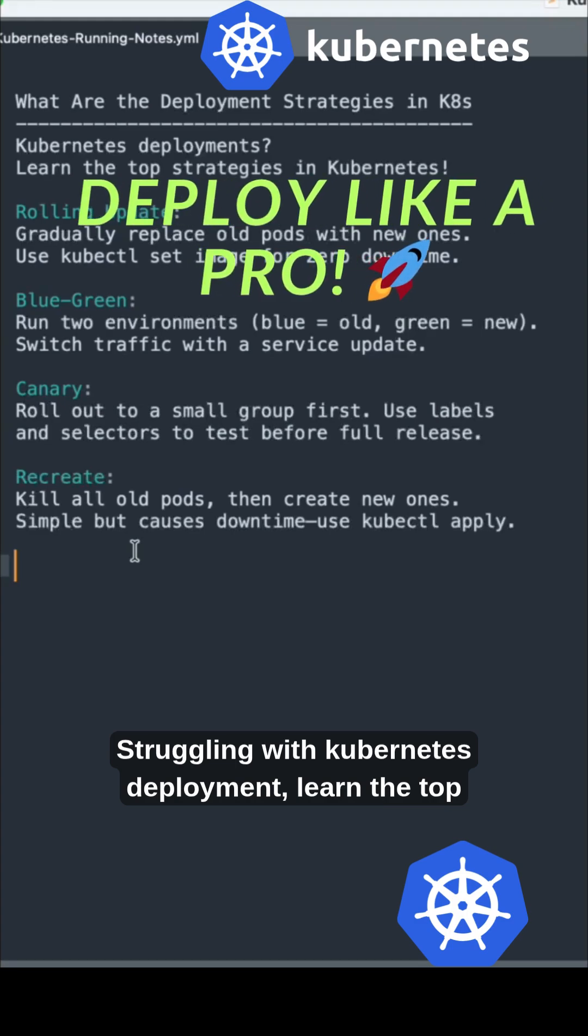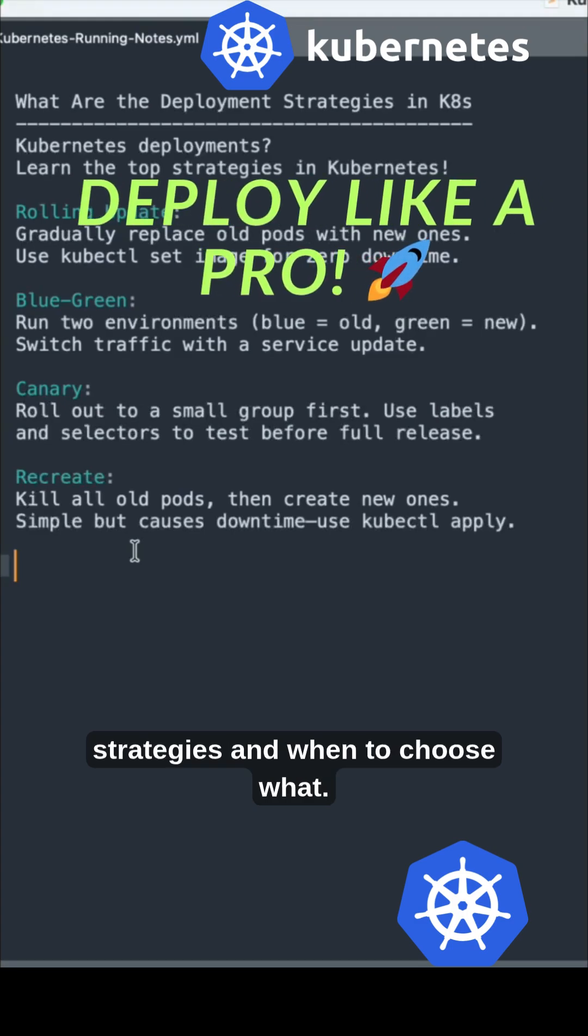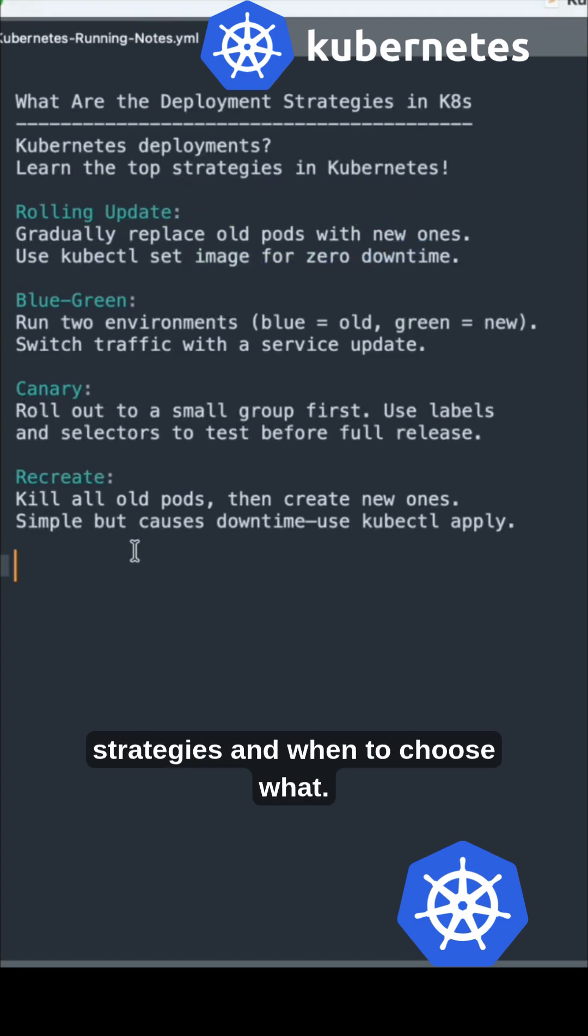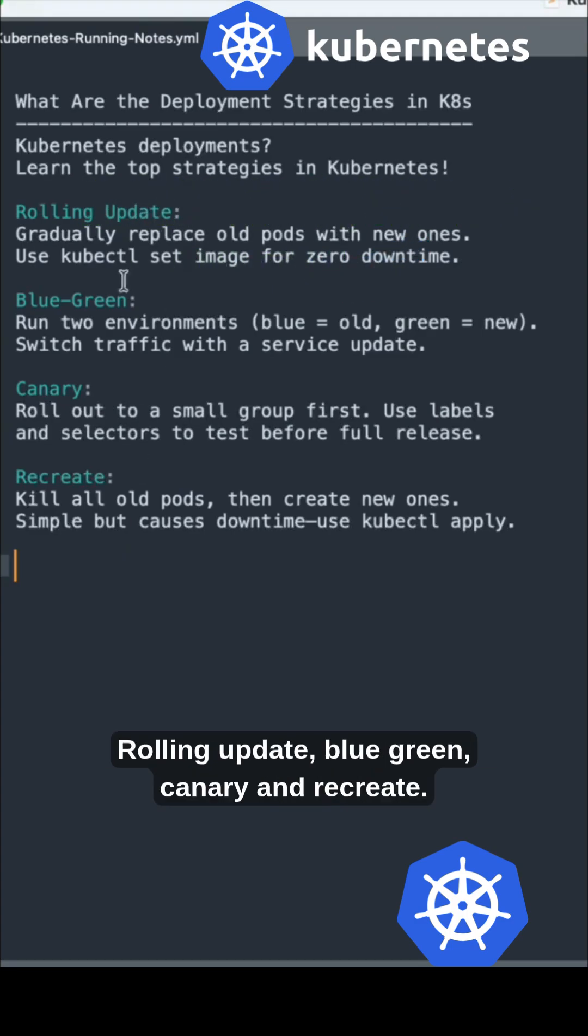Struggling with Kubernetes deployment? Learn these top strategies and when to choose what: rolling update, blue-green, canary, and recreate.